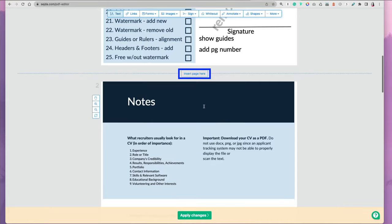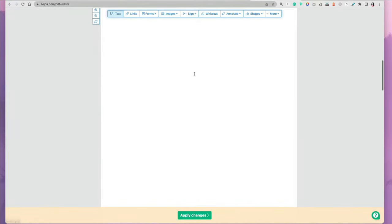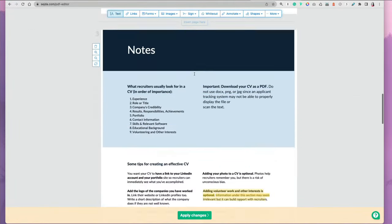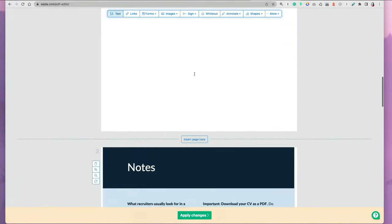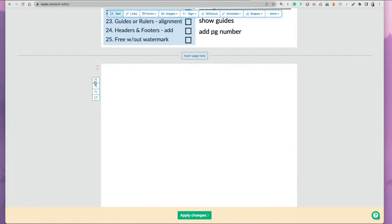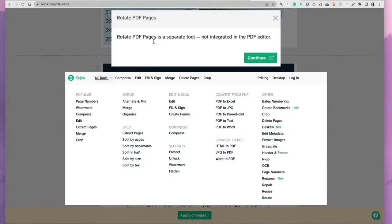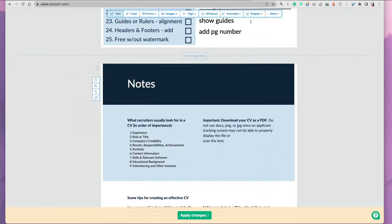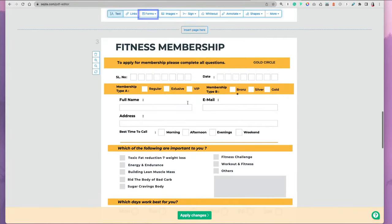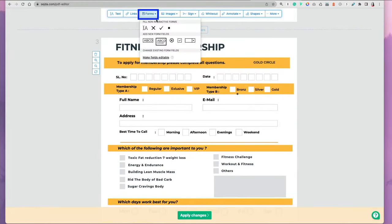You can also insert pages like a blank page in between your pages, and you can delete pages if you want to reorganize. If you're wanting to rotate, you get a message that rotating the page is a separate tool, and you can go to these options later on.